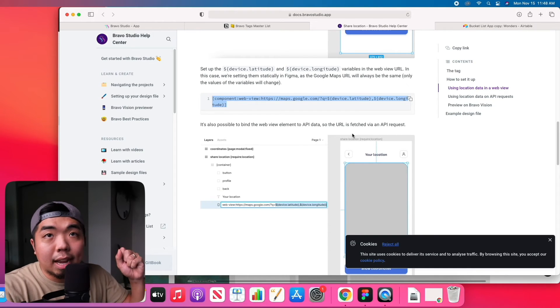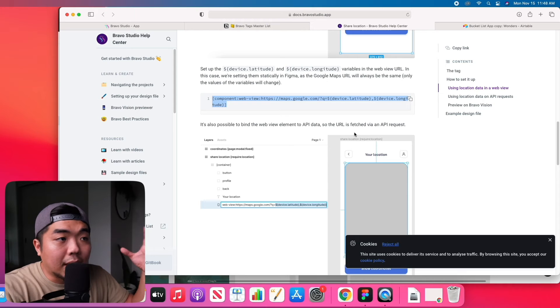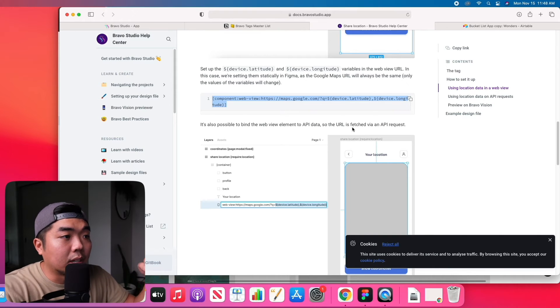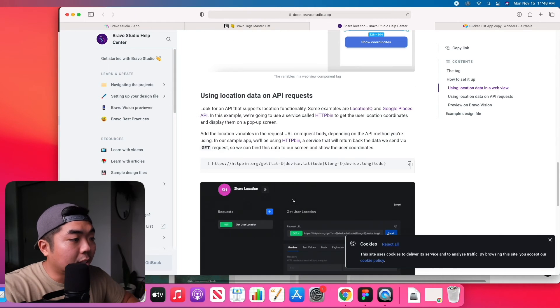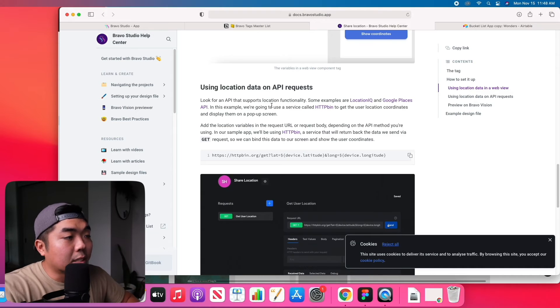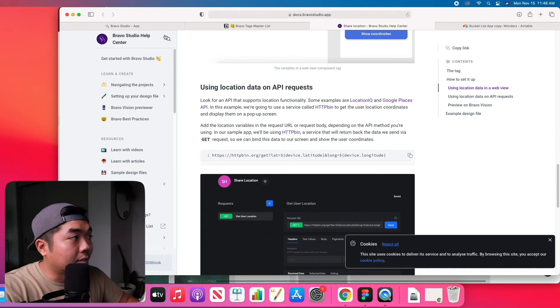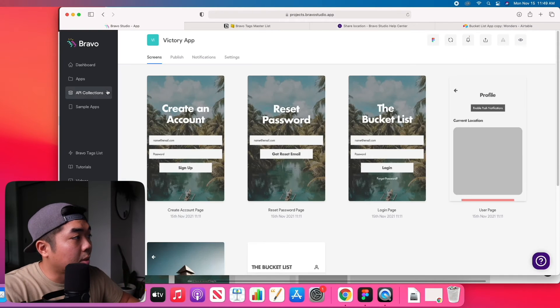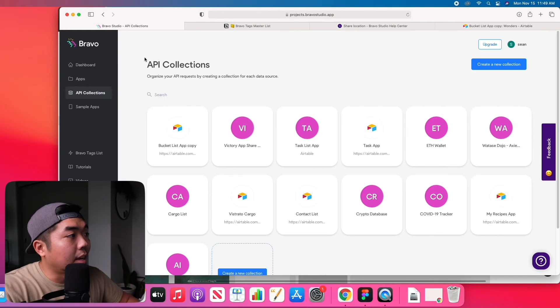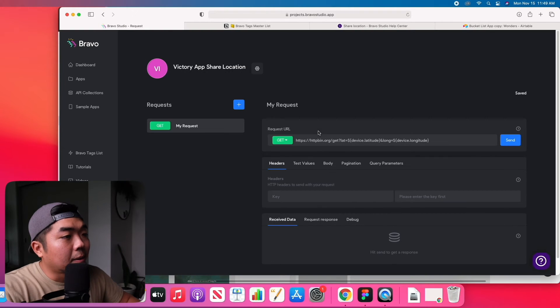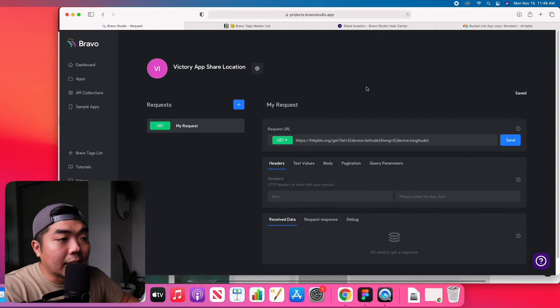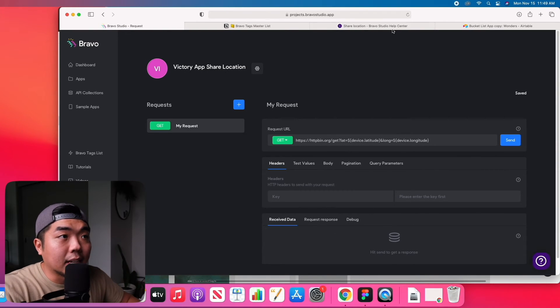The map is going to have to pull that information down whenever it loads. Now how do we get that latitude and longitude? That's what we're going to work on next and what we're going to have to do is create a new API collection. So we can go ahead and create a custom collection.